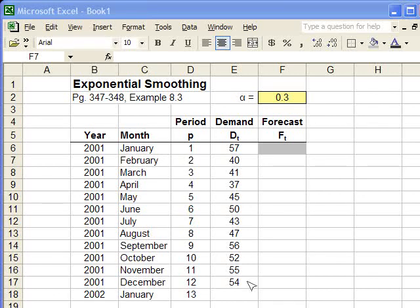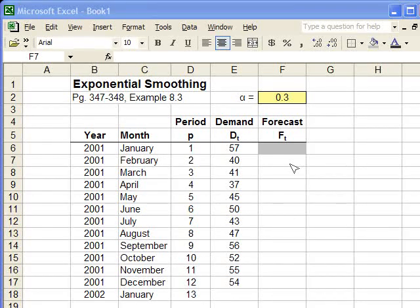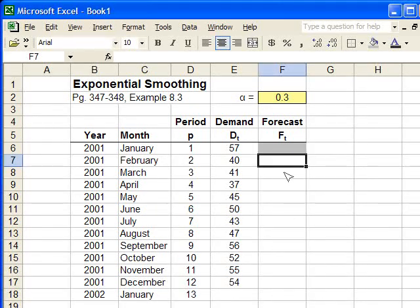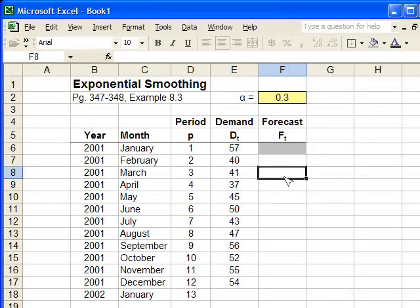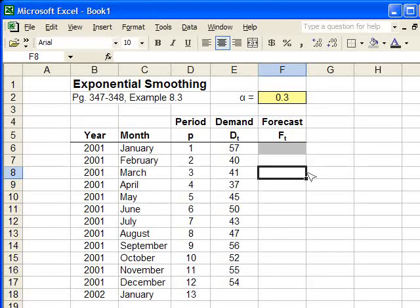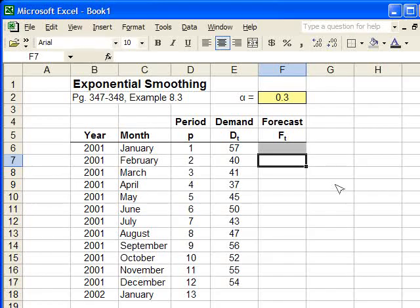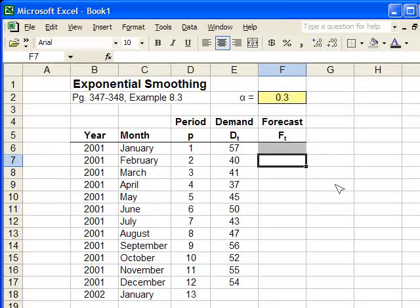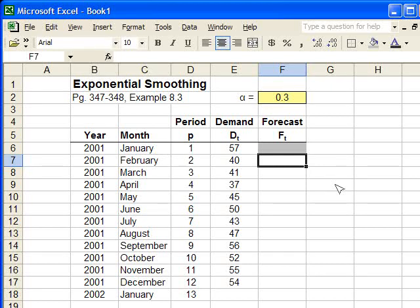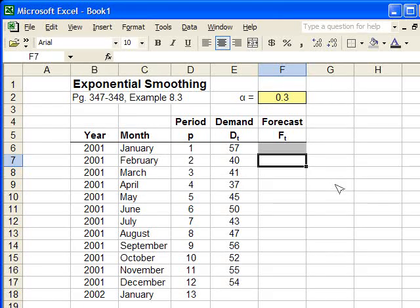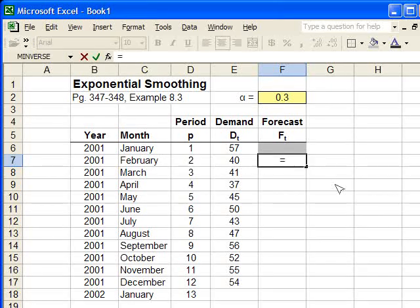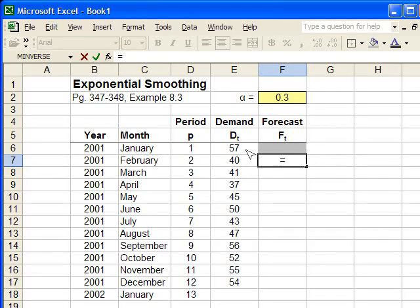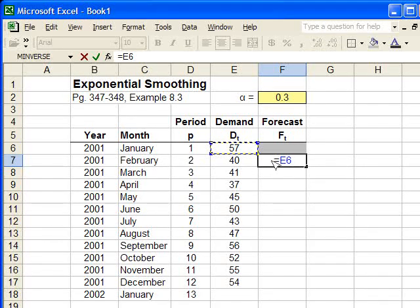Unfortunately, exponential smoothing, in this case, will not be able to start until the month of March. In the month of February, we're going to use a naive forecast to get the ball rolling, so to speak. We're going to use naive forecast to begin with. Equals the previous month's demand. Simple, naive forecast for the first step.